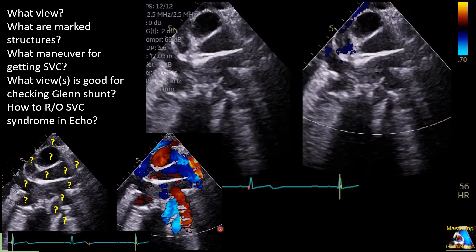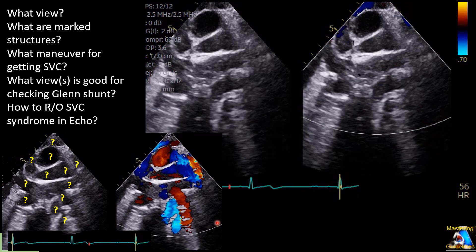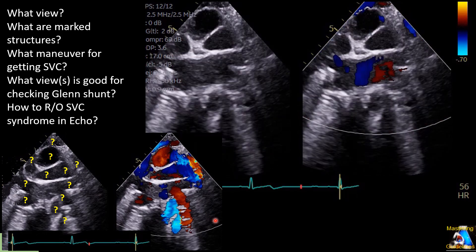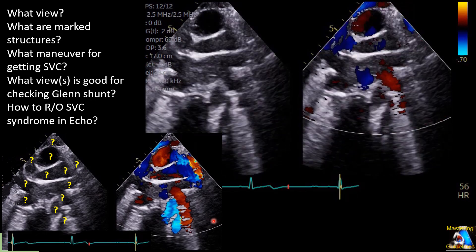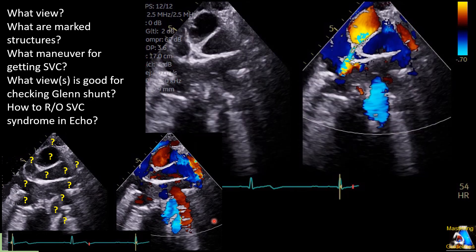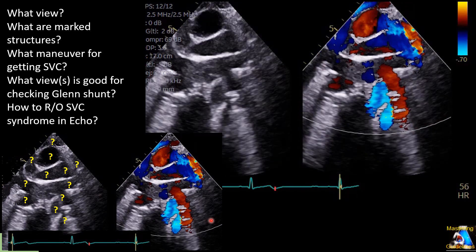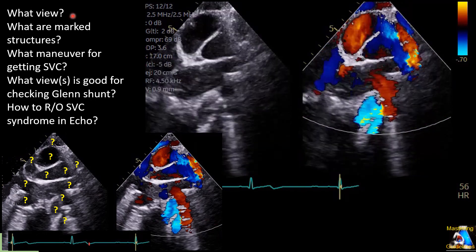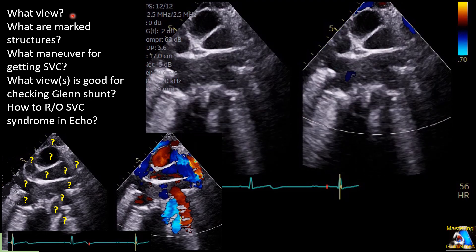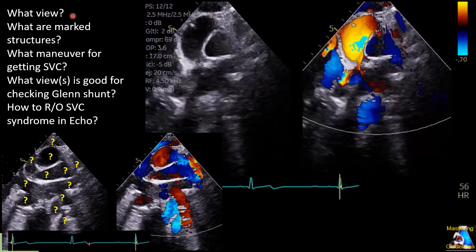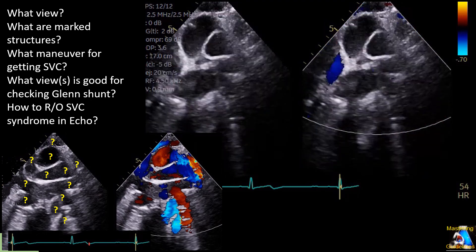Finally, how can we check and rule out superior vena cava syndrome on echo? Now let's go to the answers.